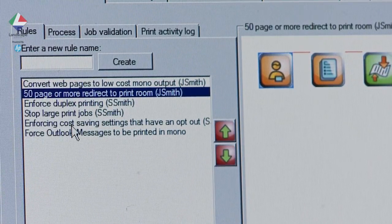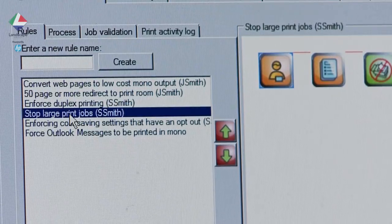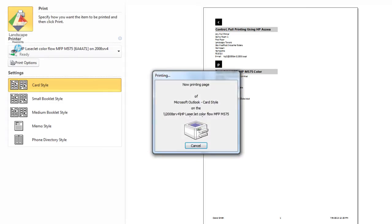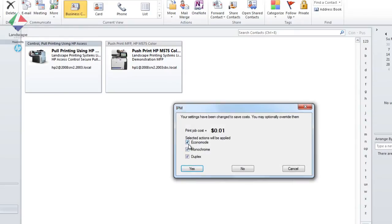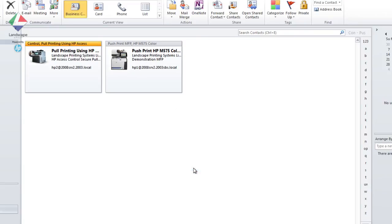And a third stops a user from printing altogether. By providing an opt-in message when a user prints, a user can select more economical and environmentally friendly options and also see the resulting cost reduction prior to printing. This is a helpful way to both modify user behaviour through education and reduce costs.